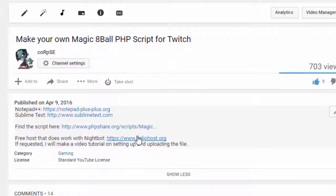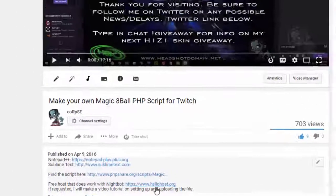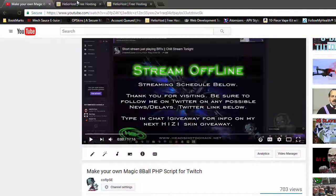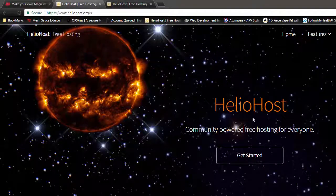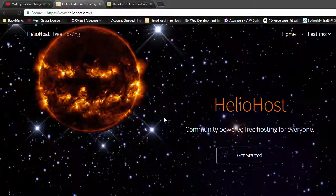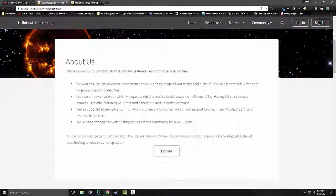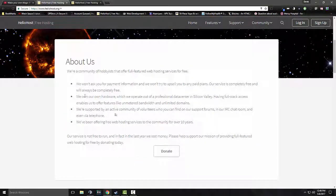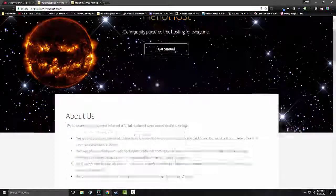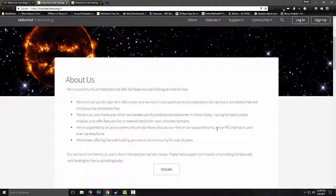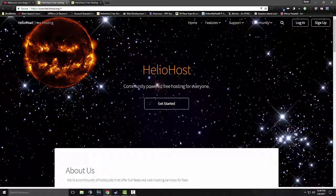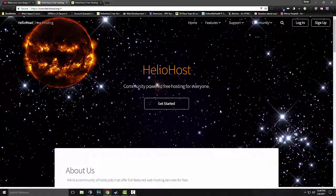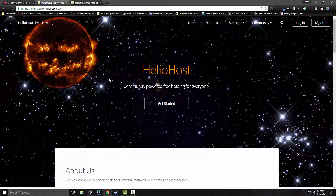I have a link right down here for a site called heliohost.org, which is right here. They are free hosting. They have a little bit about them. You can donate if you want. I do recommend donating if you're going to be using them. It helps them out, keeps them going, because it does cost some money.